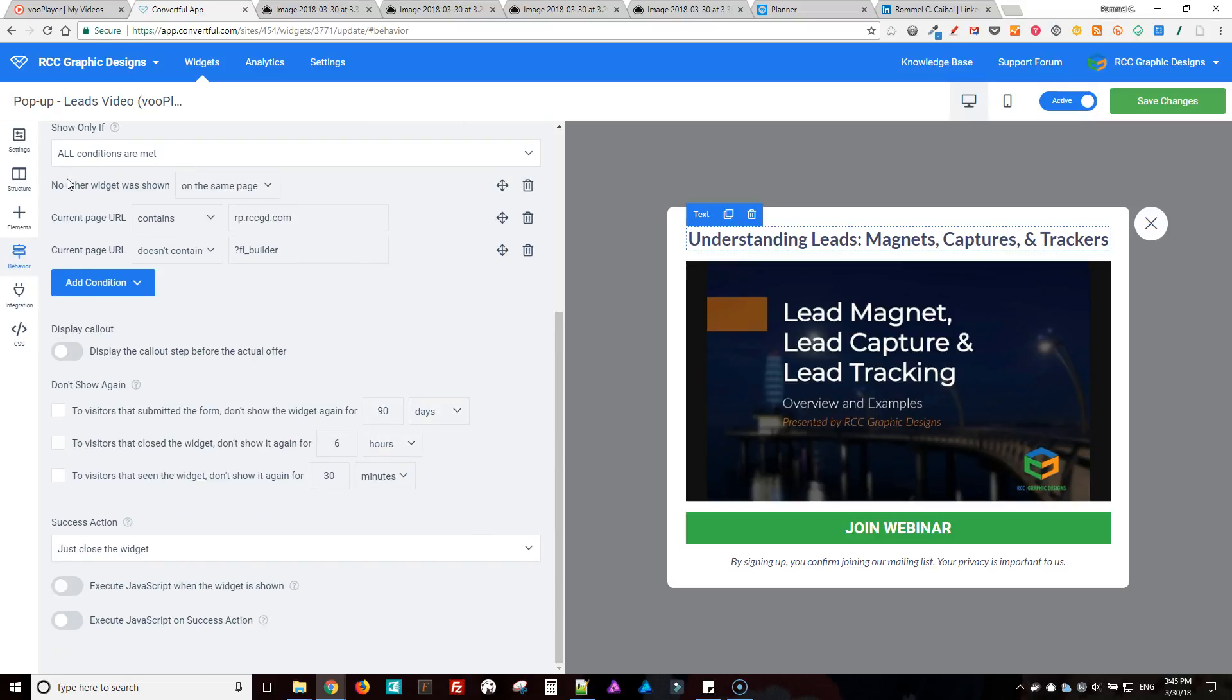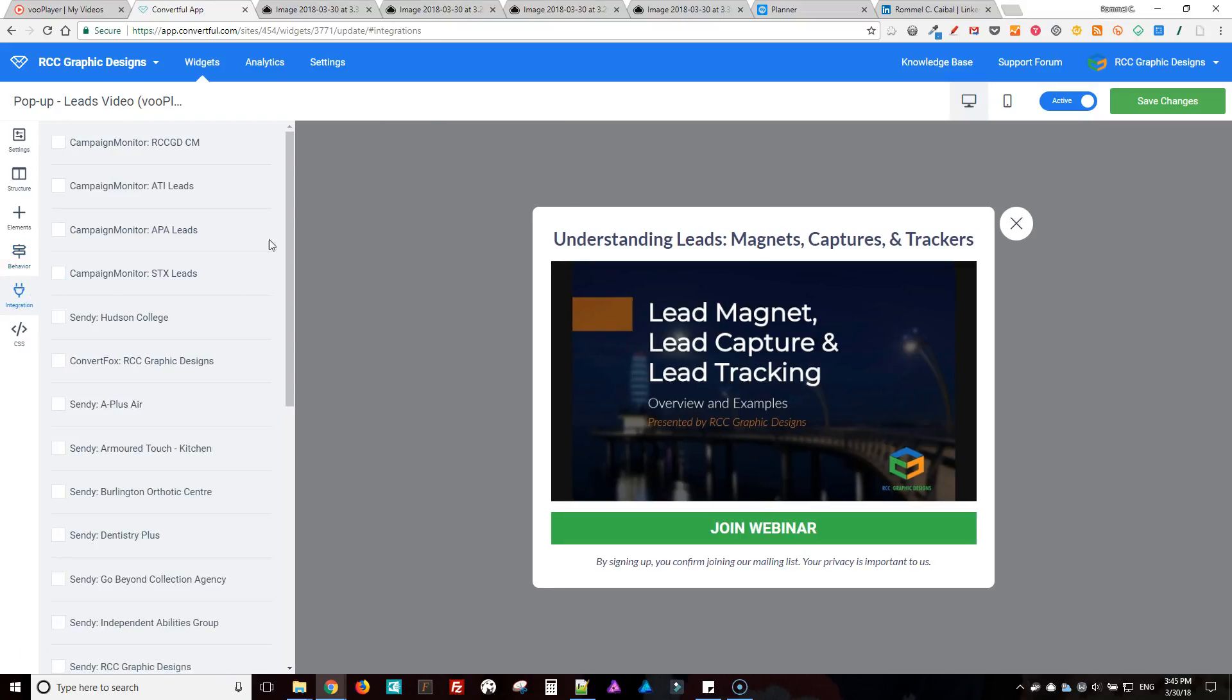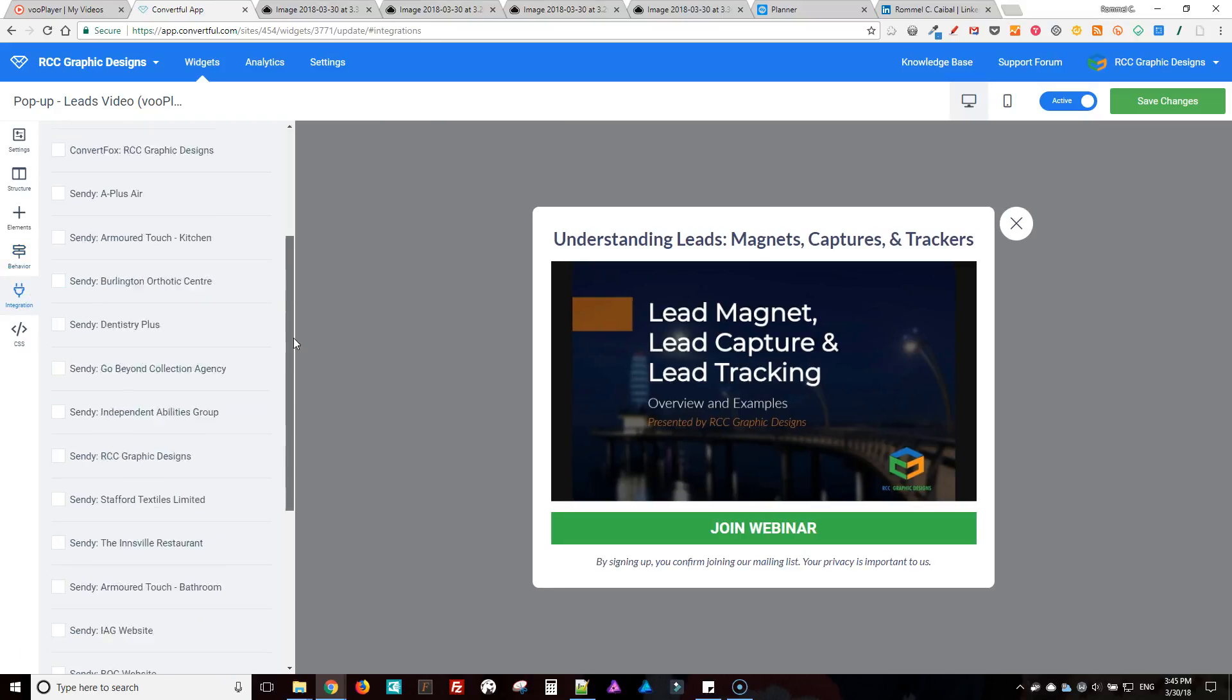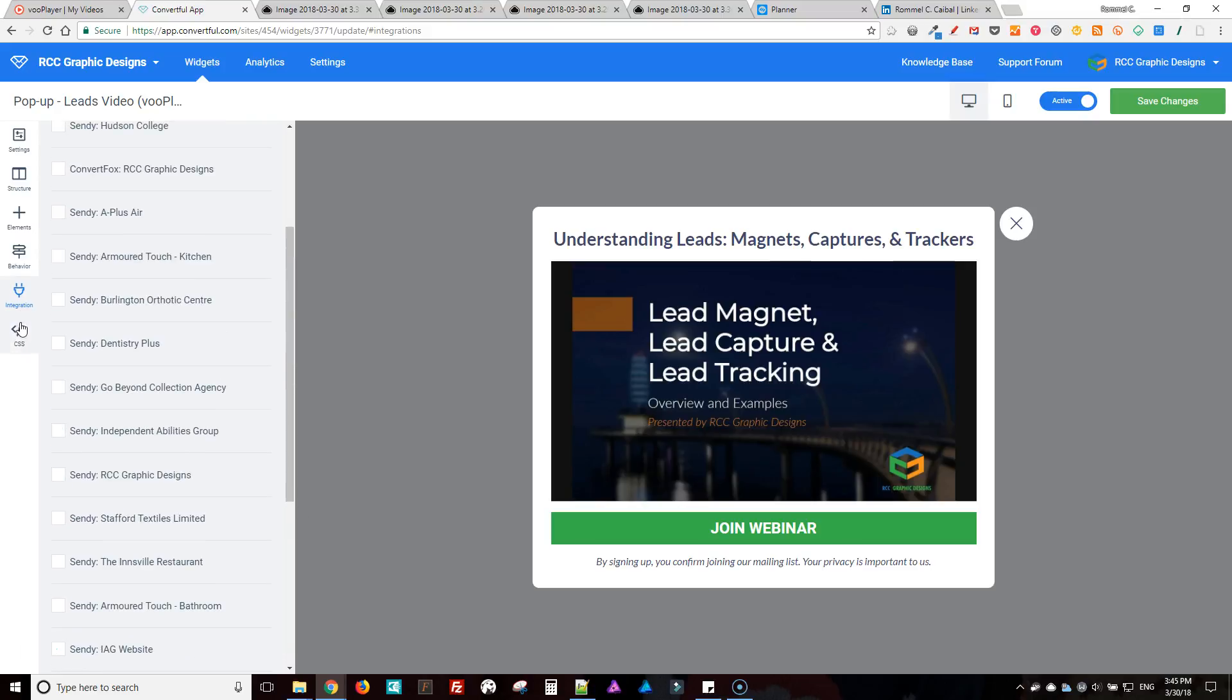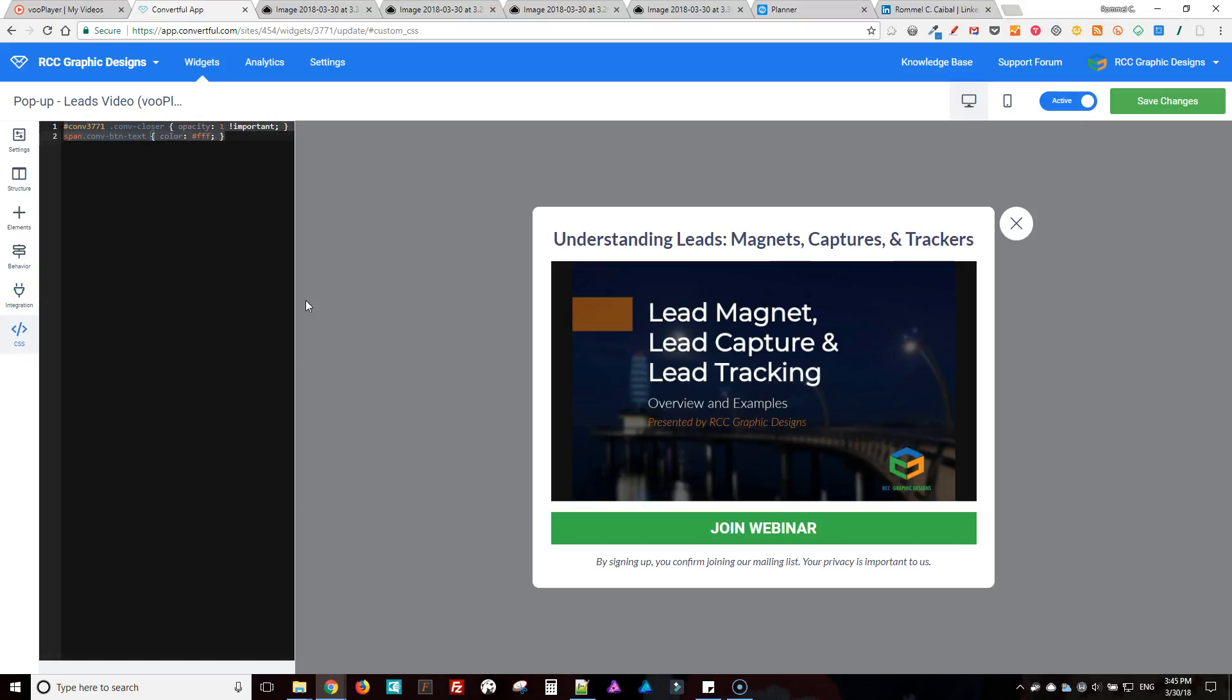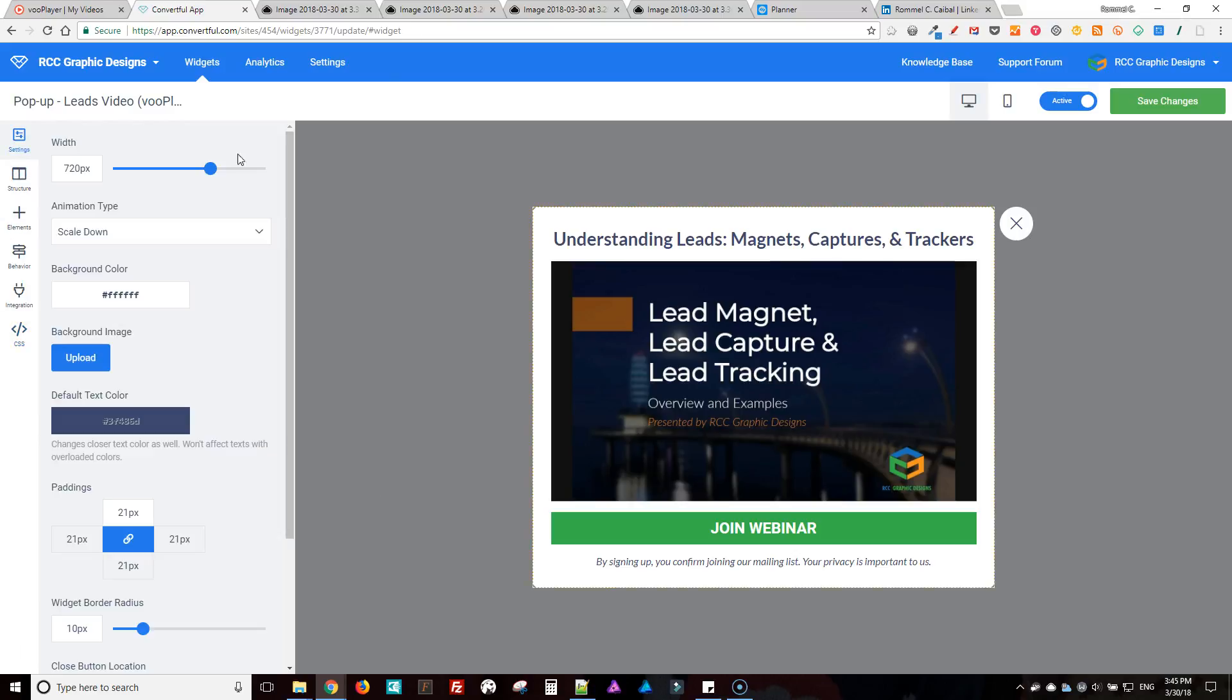Okay, and that's my integrations. I don't have any integrations there. And here is where you can add custom CSS in there if you need it.